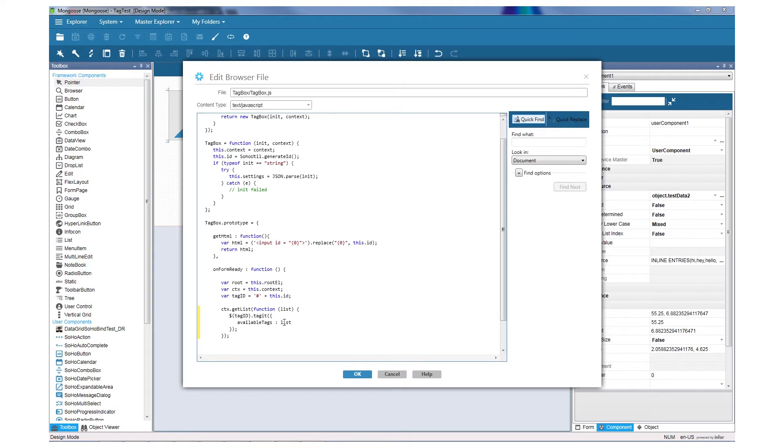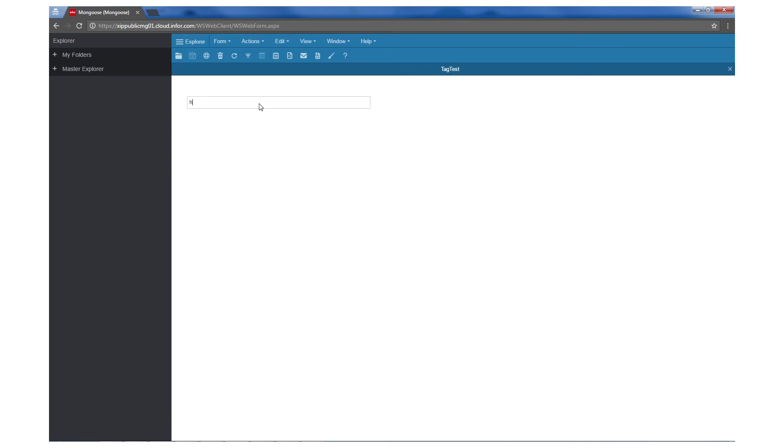Let's set the available tags property in the UITagget library with the list source. Now let's go back to the Web and see our changes. Voila, our tag has all the complete functionality.